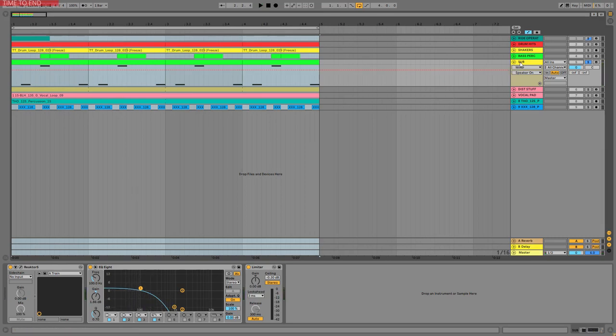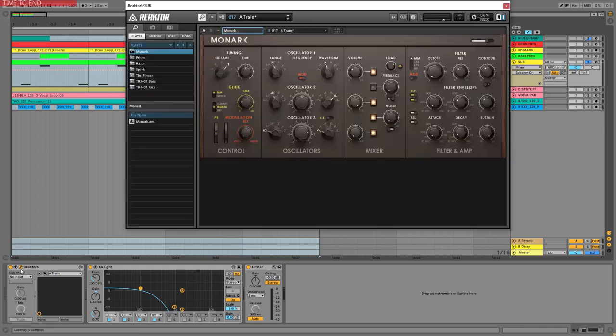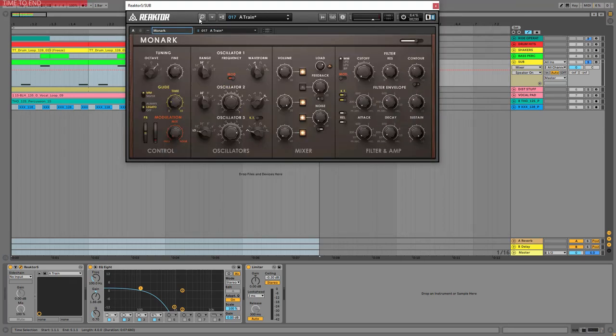Now if you want to go really well with these Tech House techno-ish kind of basslines or sub-lines, you need to use something analog. So this is why I use the Monarch here. This is a really great plugin. I love to use it for stuff like this.